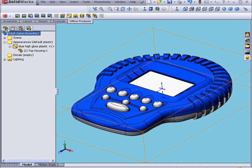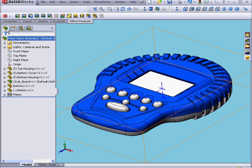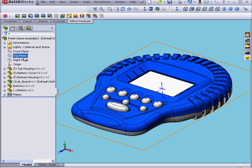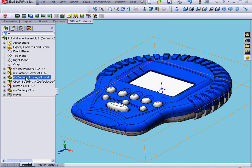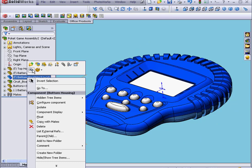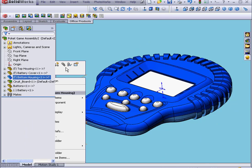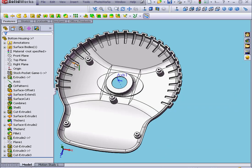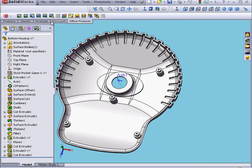Let's go back to the Feature Manager. Next, I'm going to apply material to the bottom housing, but at the part level. Let's right-click and select Open Part. Now we'll select Office Products.